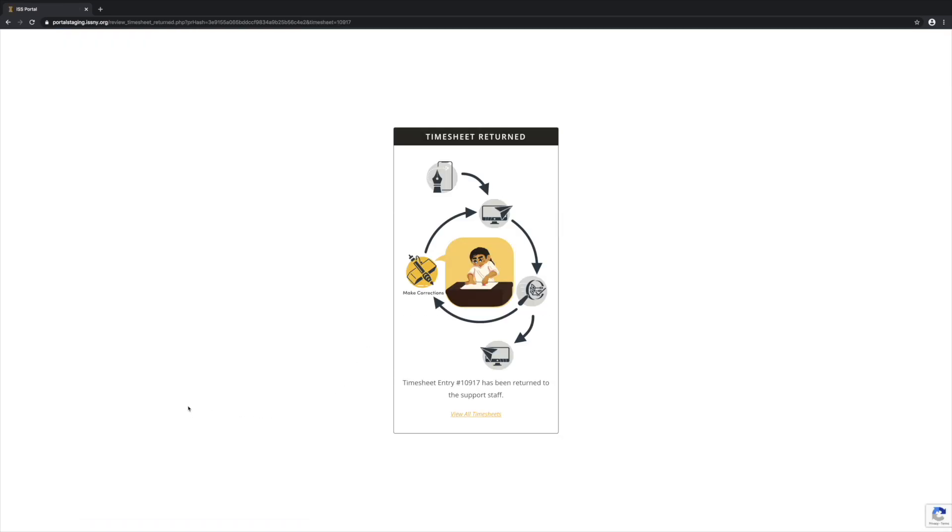Now this timesheet has been sent back to the support staff and the support staff will receive an email notification that they have a timesheet to correct.